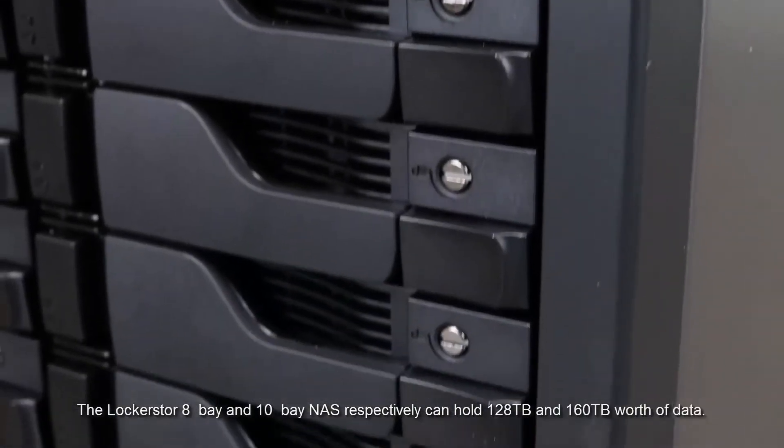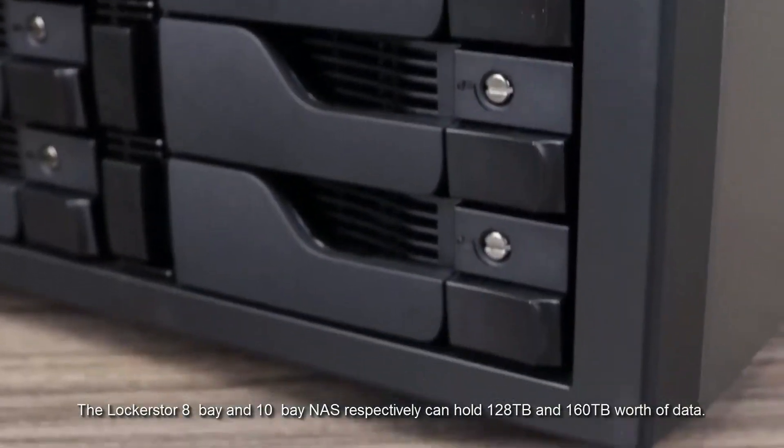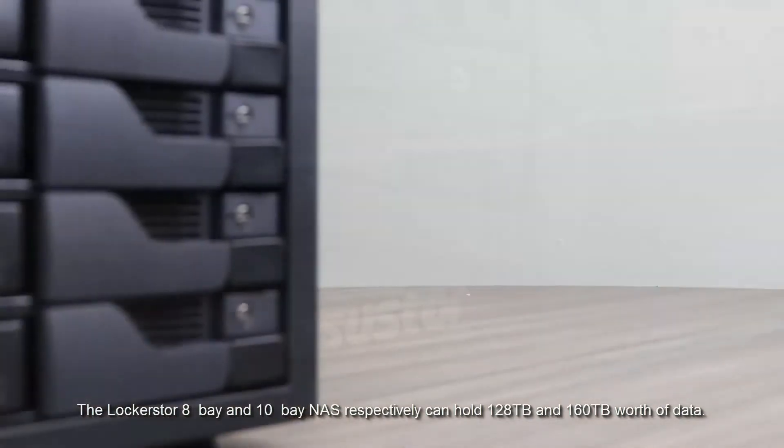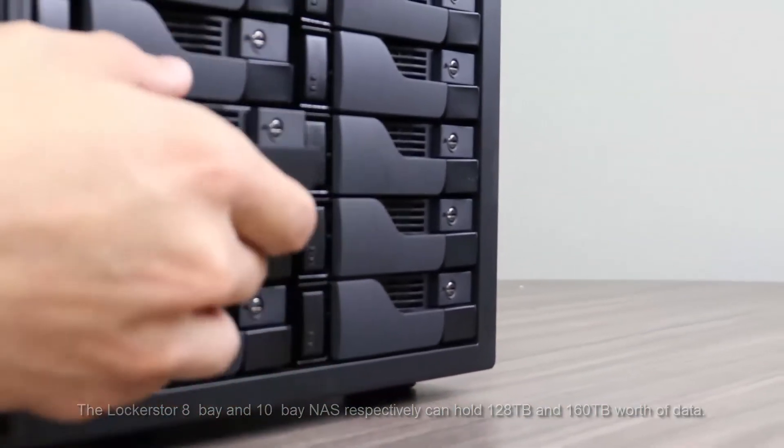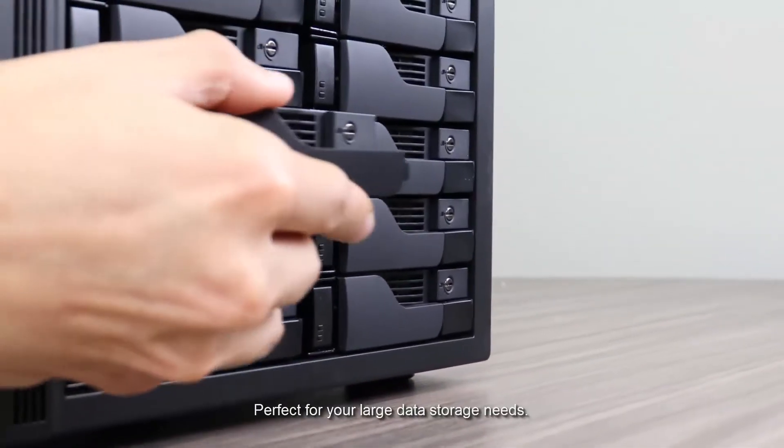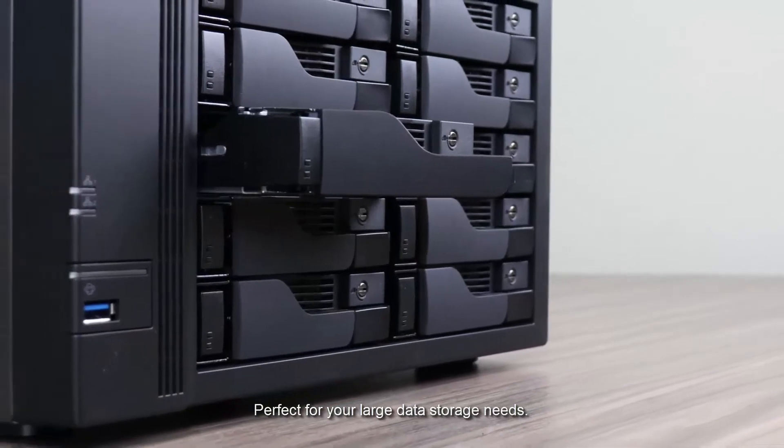The LockerStore 8-bay and 10-bay NAS respectively can hold 128 terabytes and 160 terabytes worth of data, perfect for your large data storage needs.